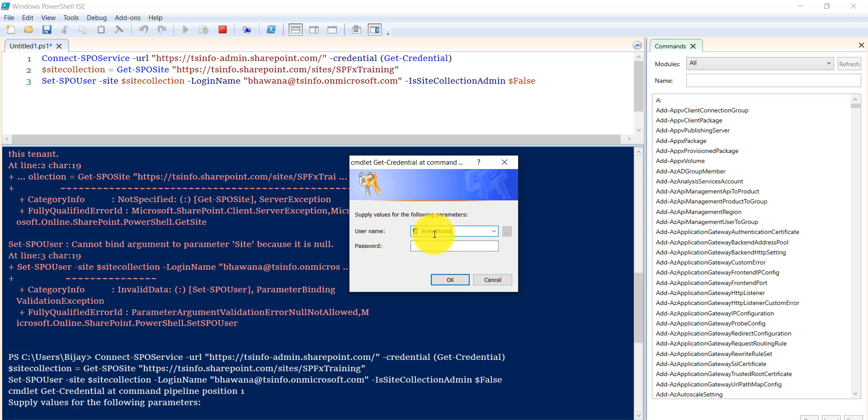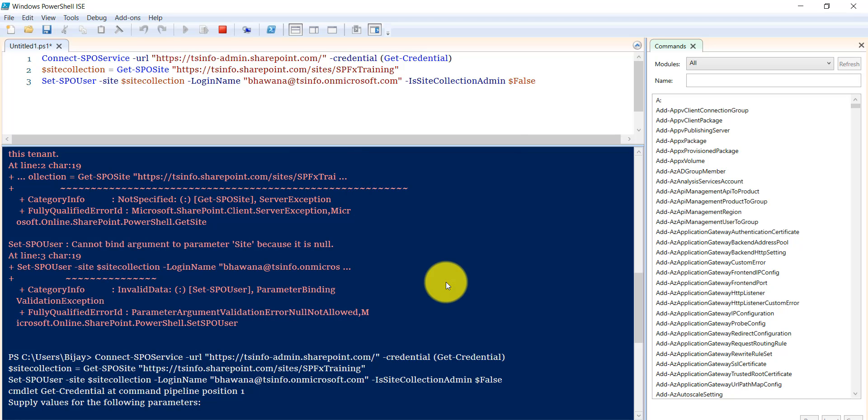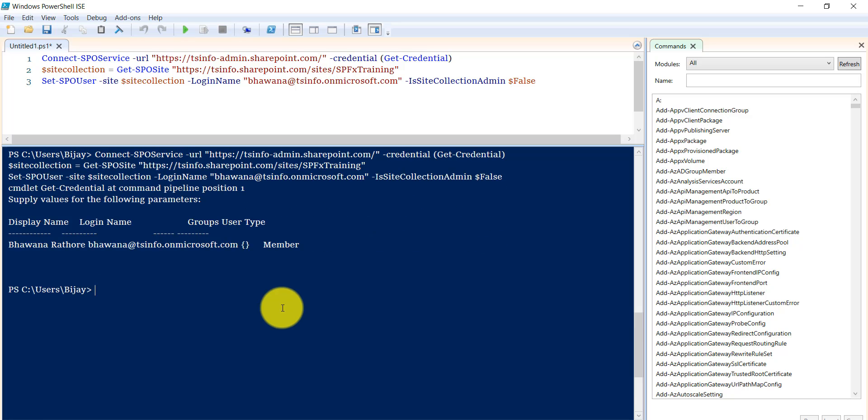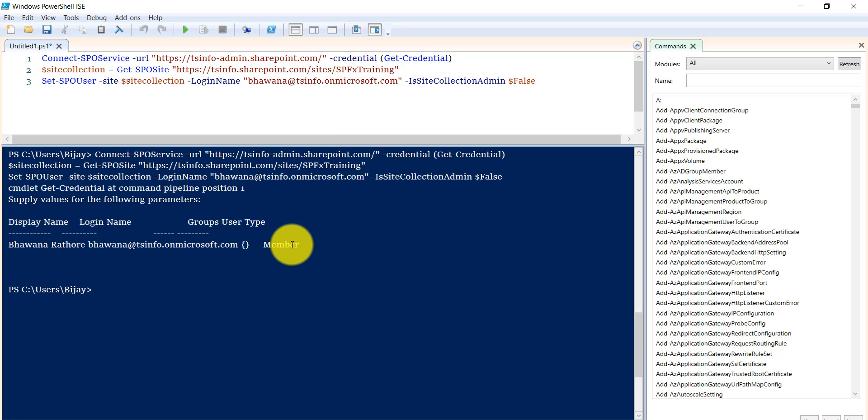If I remove this and run this command again, put the password for tsinfo.onmicrosoft.com, now you can see the error will not come and the user role has been changed to member.